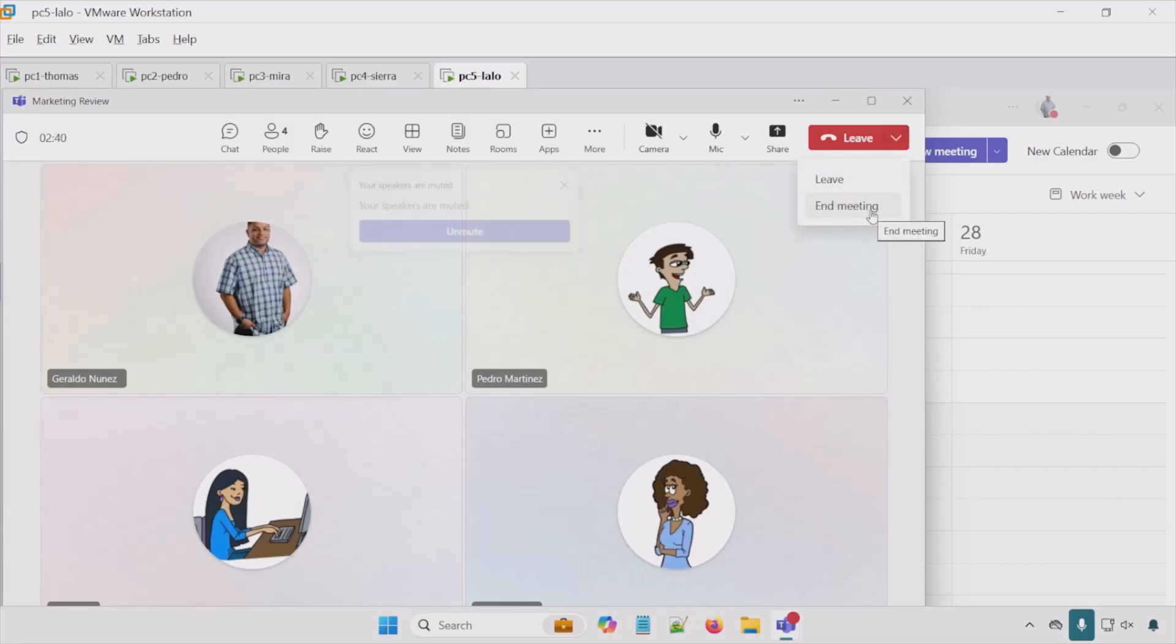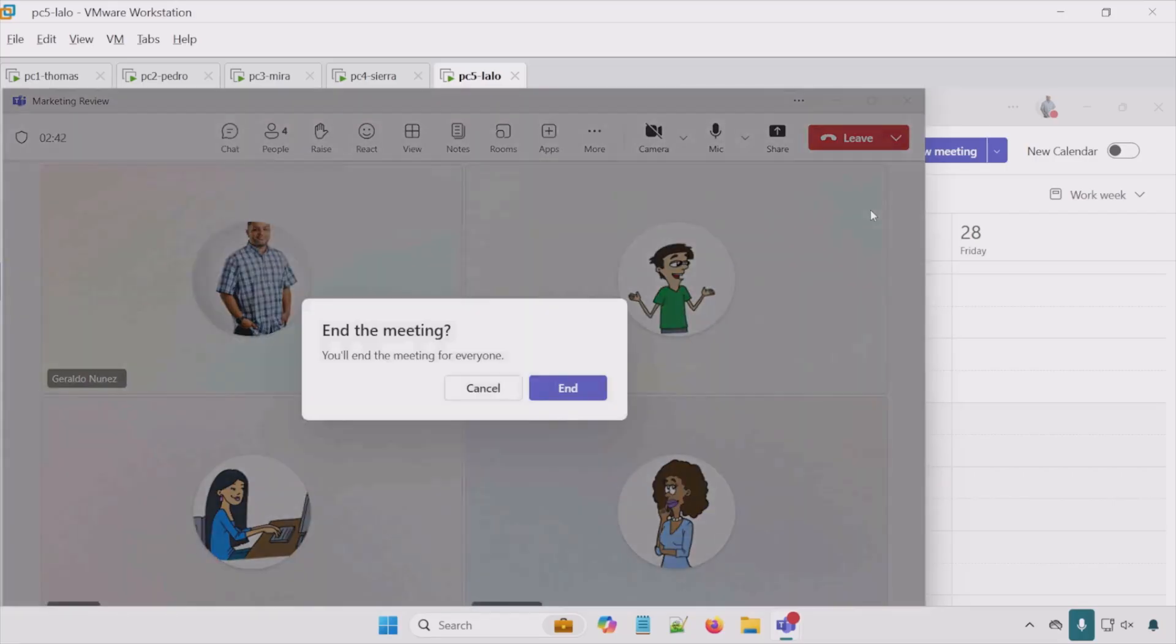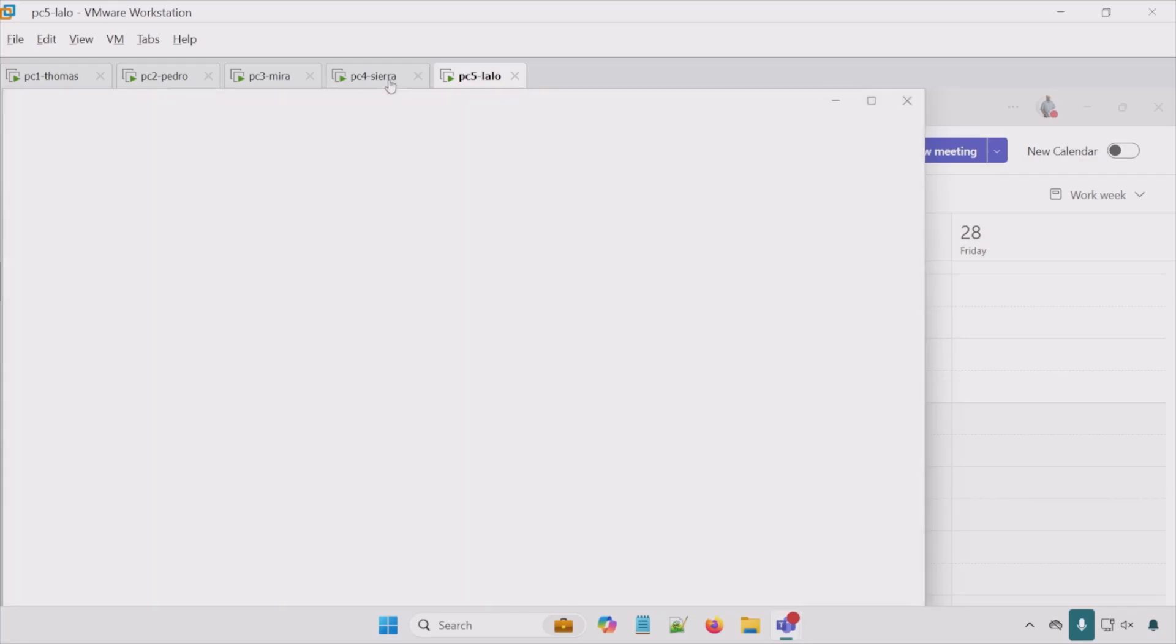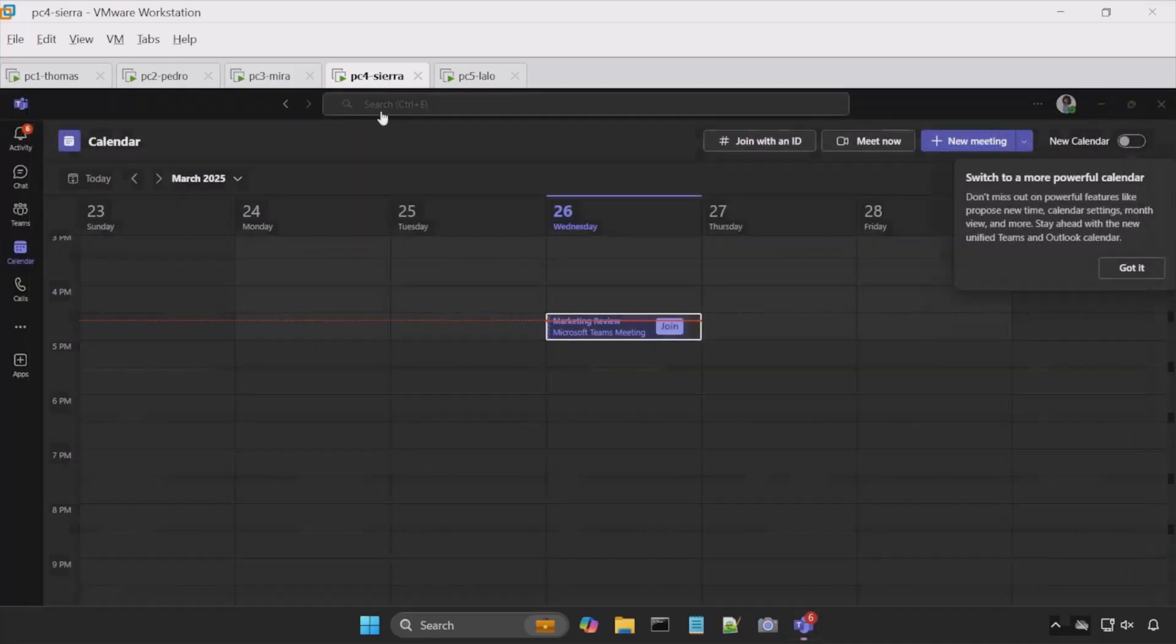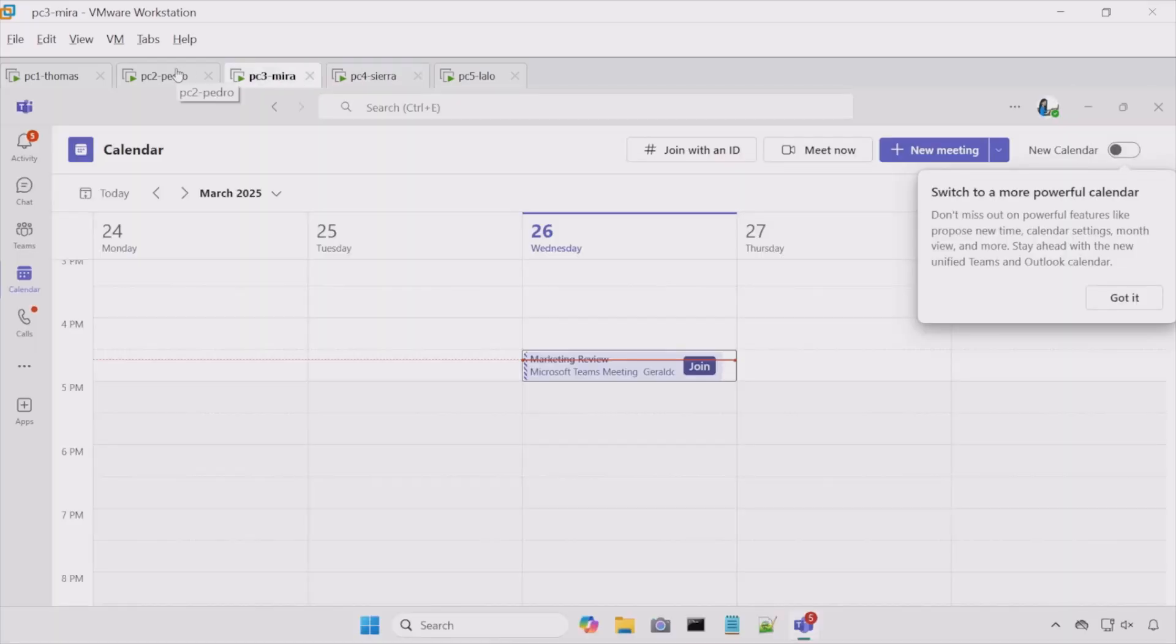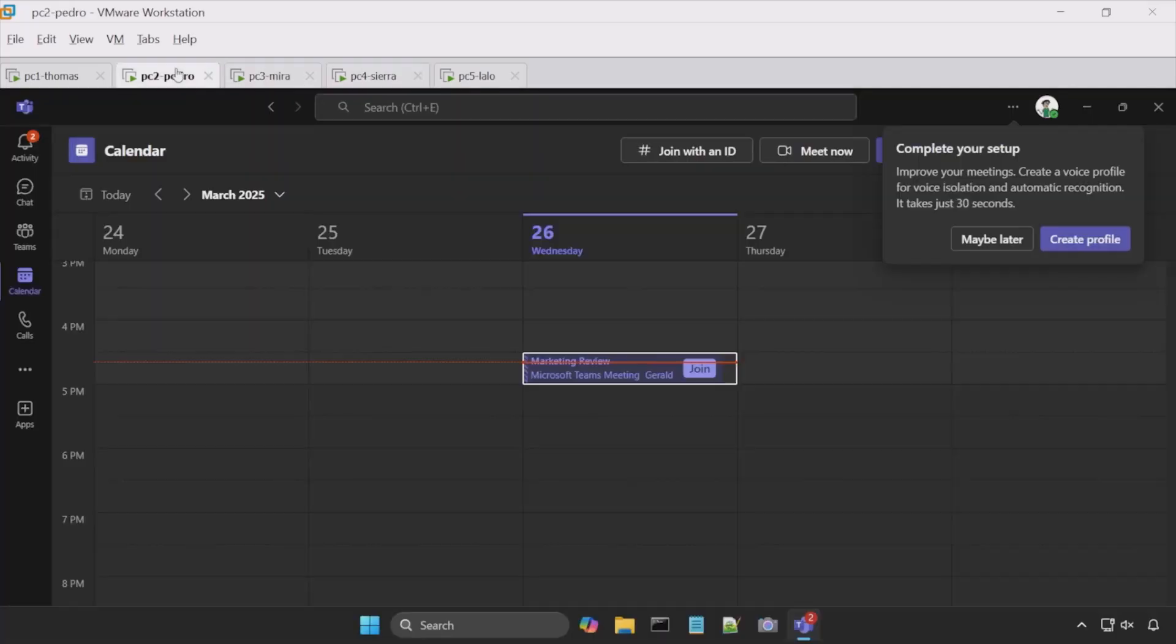So if I do that, we get a prompt here. Are you sure? Because you're going to end the meeting for everyone. So we choose end. What should happen is that everyone else has now also left that meeting.